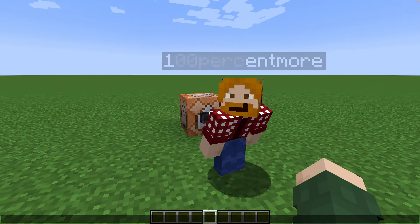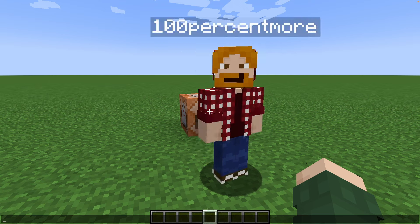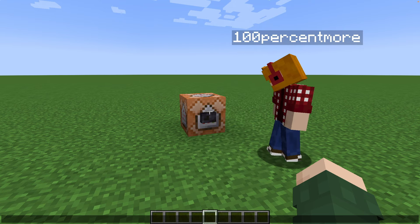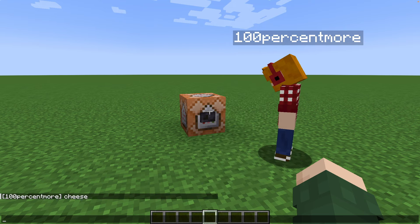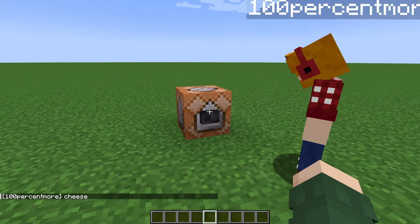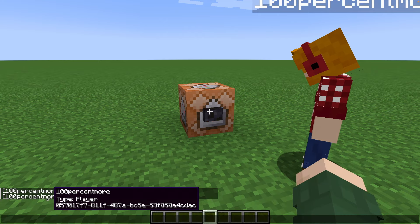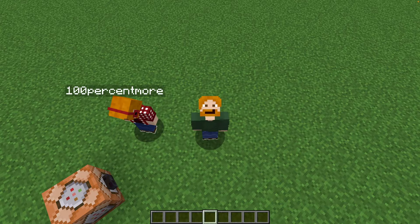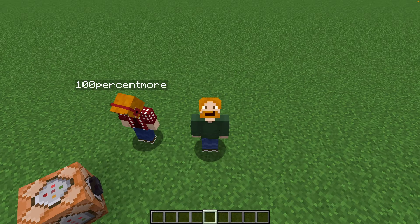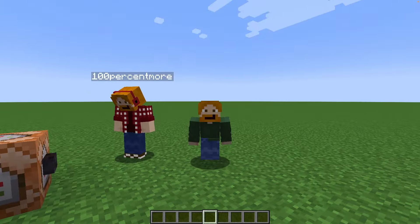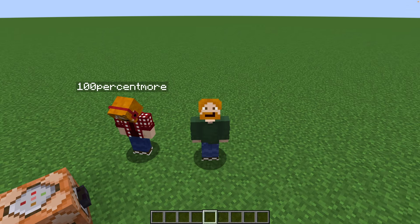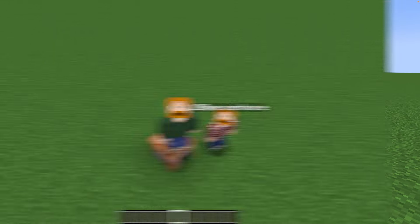Over here I've got my camera account, 100% More, and if he presses that button he says cheese. However when I press the button it's still 100% More who says cheese. In this tutorial I'll explain how you can detect who pressed the button regardless of whether somebody else is closer or not.